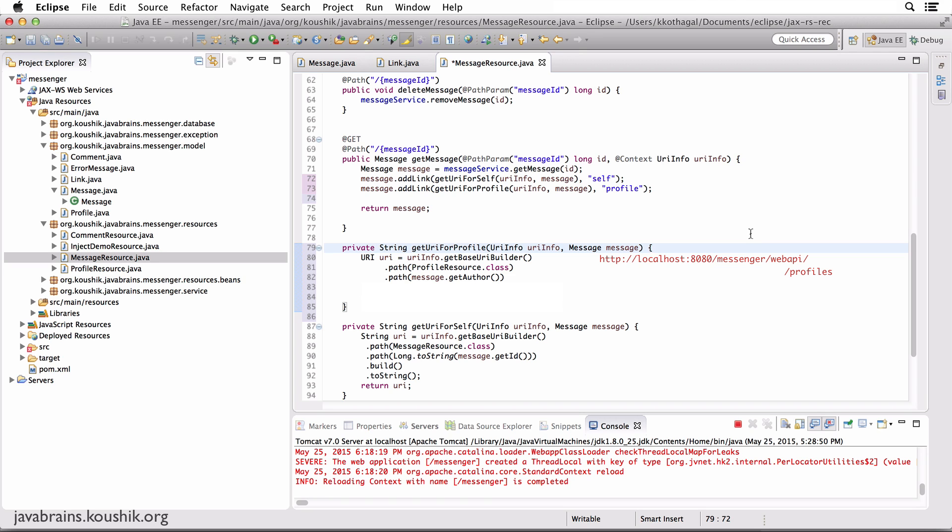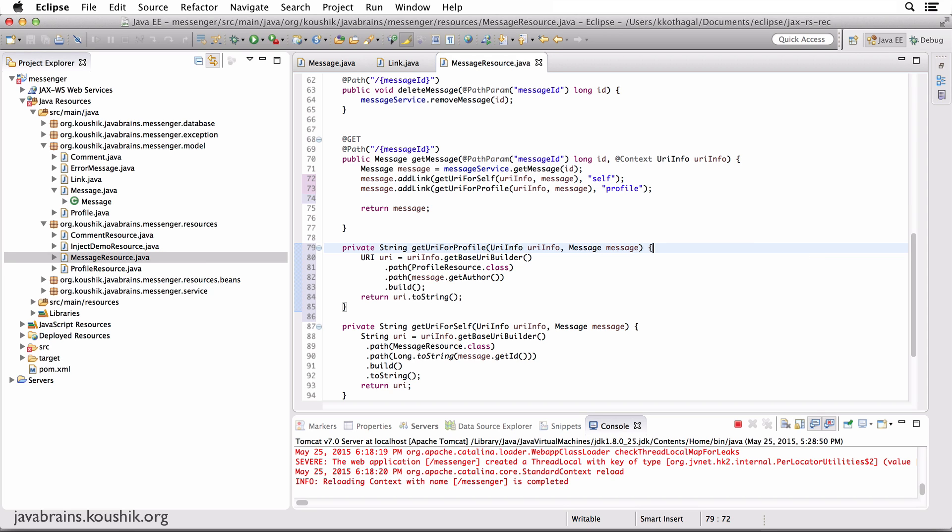I get the author because that's going to be the next part of the URI. So I do a .path and pass in message.getAuthor. Then I do a .build. This is going to give me the URI. Now I'm going to do a URI.toString. There you go, this should work. Let's test this out quickly.